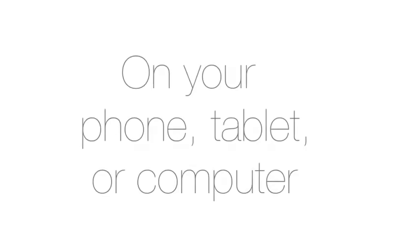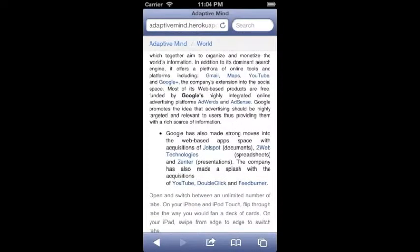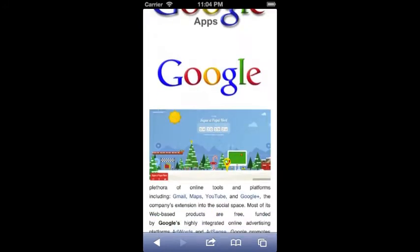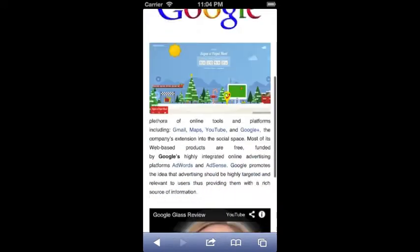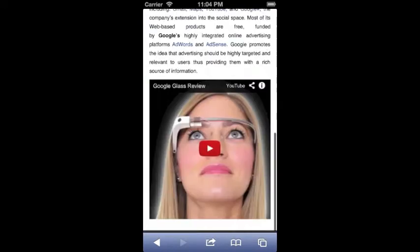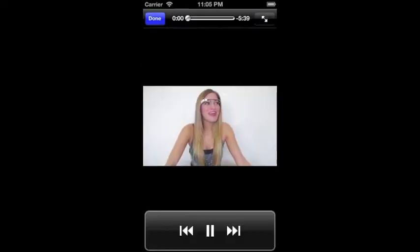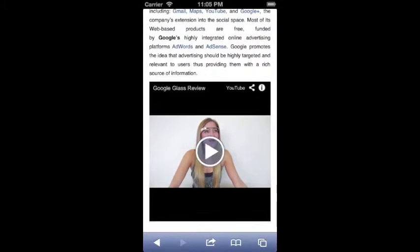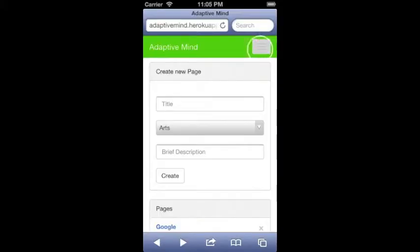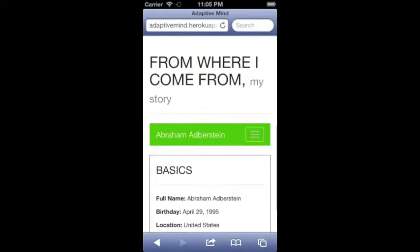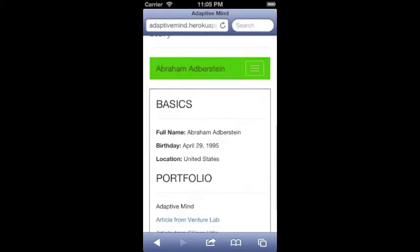Adaptive Mind is designed to work on phones, tablets, or computers. Our software is based on a responsive design that functions to proportionally scale web pages to the screens of different devices.